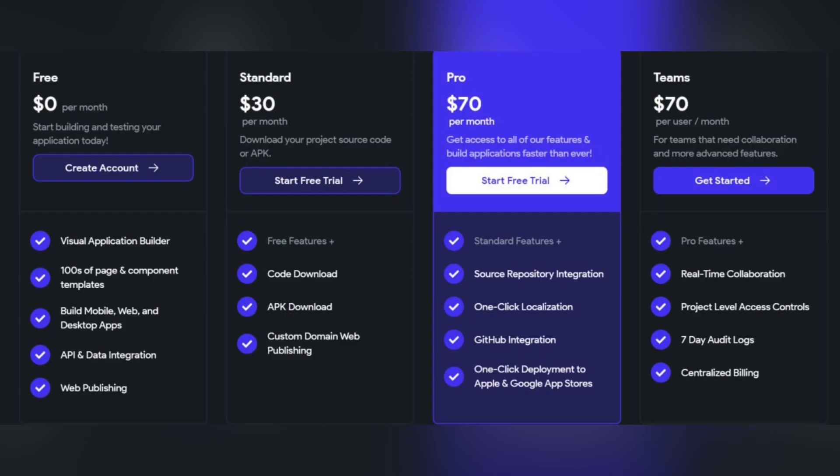Moving on to Flutter, there is a free version to help you start building and testing your application, and three paid versions: Standard at $30 per month where you can download your project source code or APK, Pro at $70 per month giving access to all features and faster development, and a Teams plan at $70 per user per month for teams that need collaboration and more advanced features.